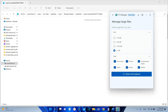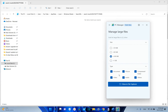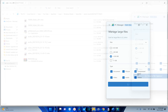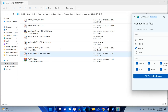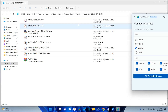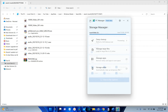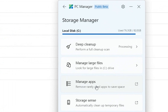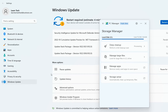I don't have any items that large, so I'll decrease the threshold to 100 megabytes. Now it's showing me some files higher than 100 megabytes saved on my C drive. Going back, there is also manage apps — remove rarely used apps to save space — which redirects us to Windows Settings where we can uninstall applications no longer needed.